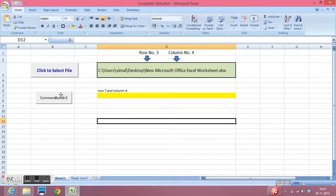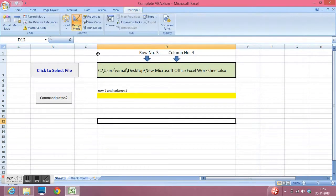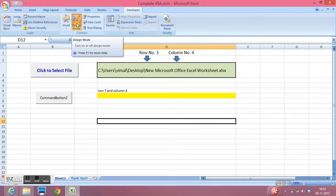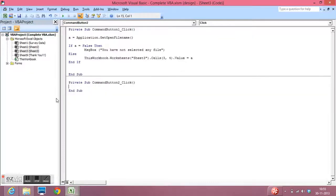I will again go to the developer tab. Make sure we are on design mode. I will double click on the button and write the code.